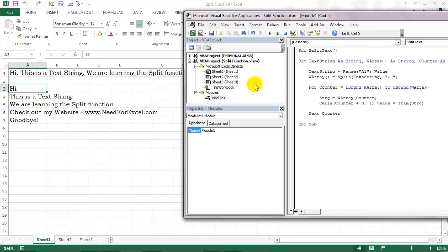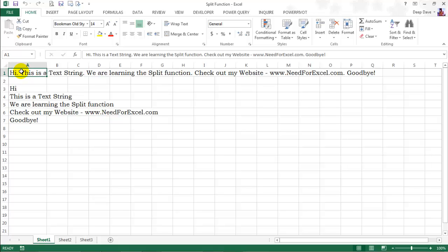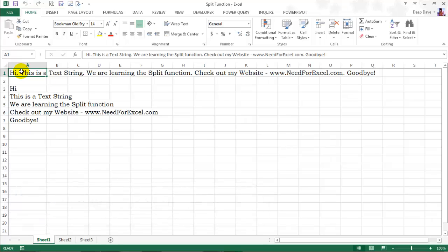If you like my videos, subscribe to my YouTube channel and give me a thumbs up. Exercise files will also be available on my website www.needforexcel.com by clicking on the Dropbox link. I will see you soon.